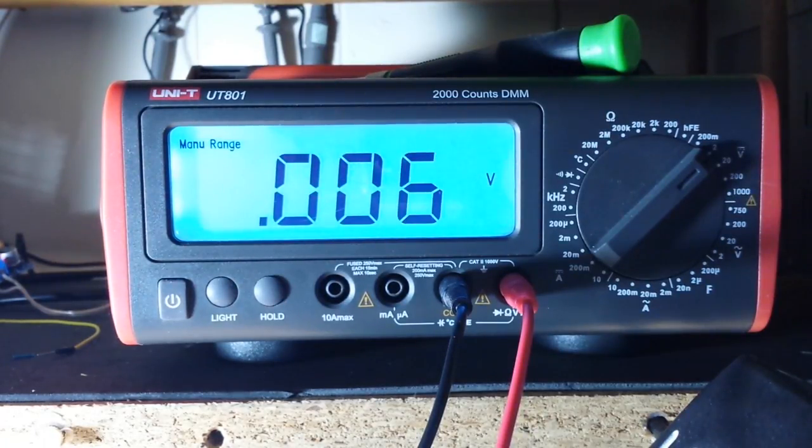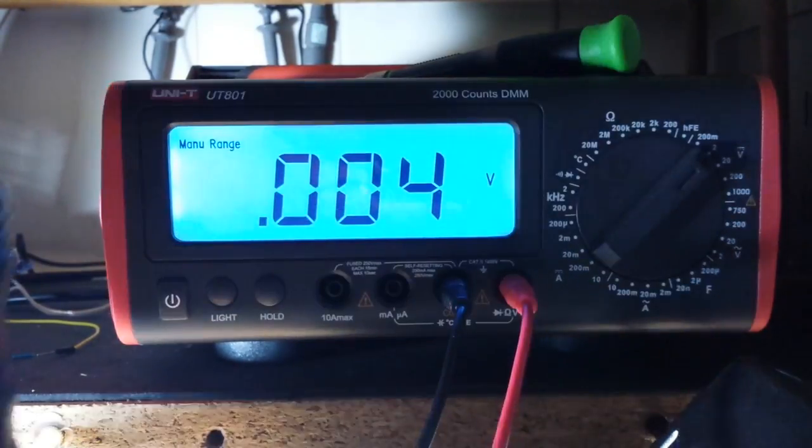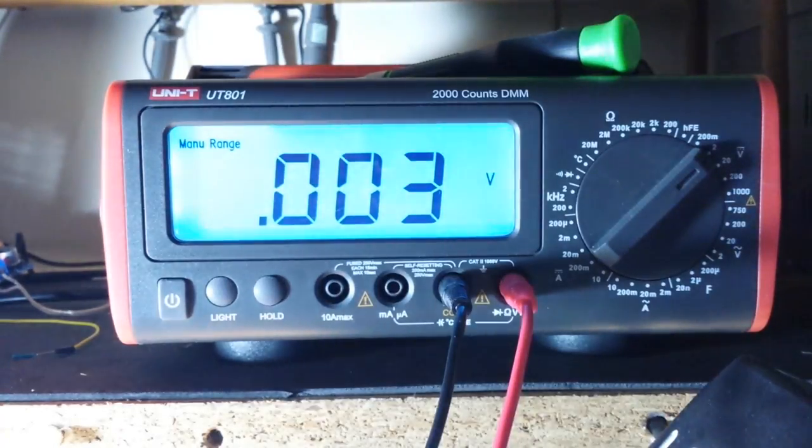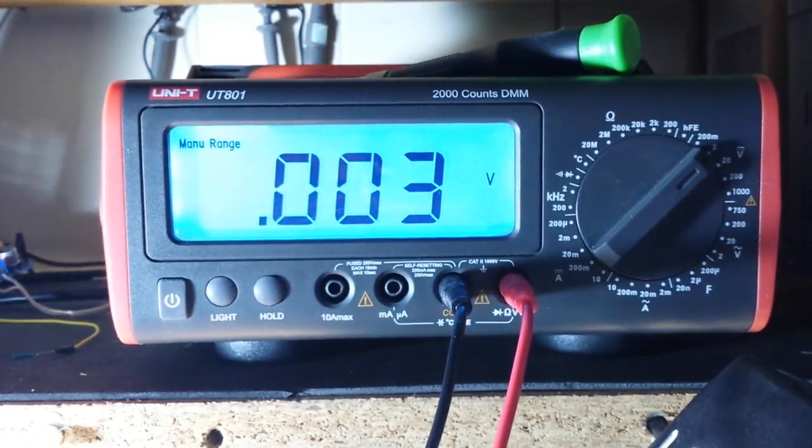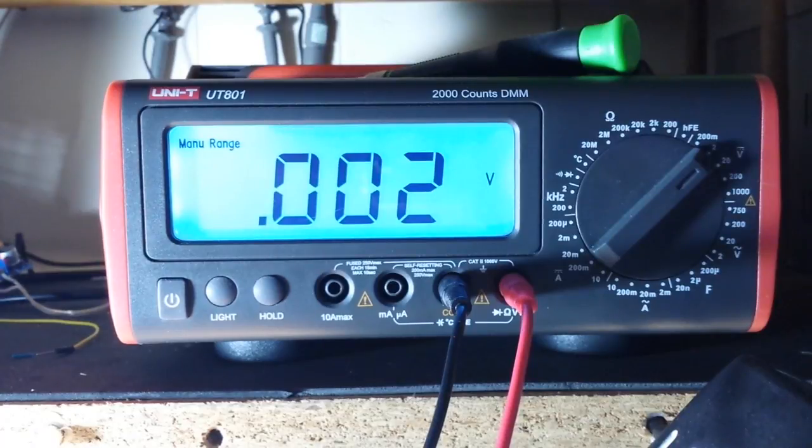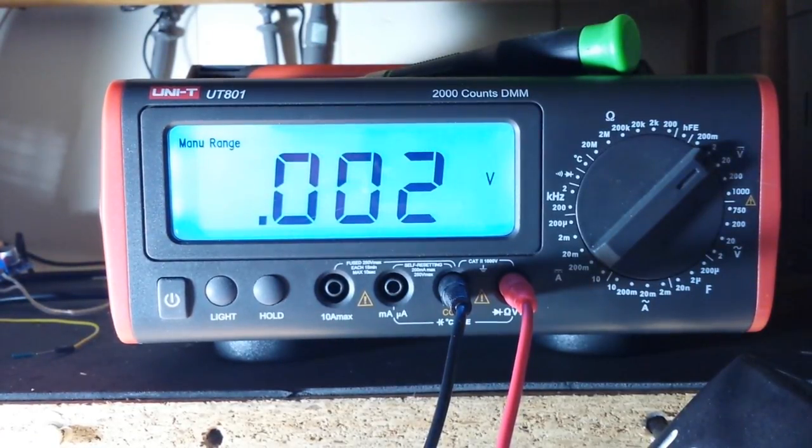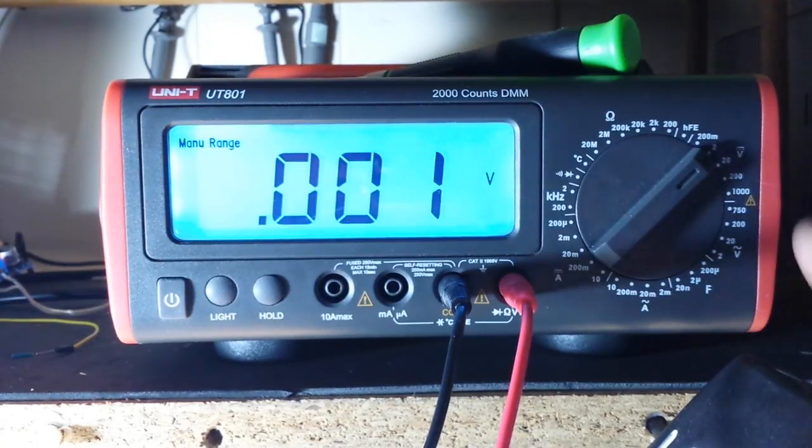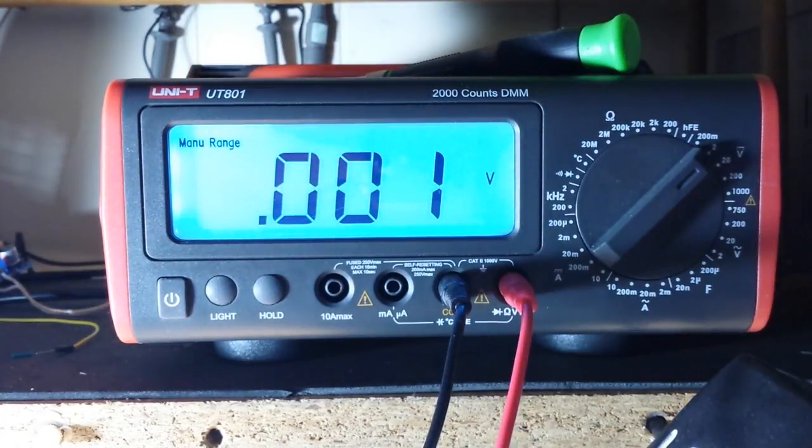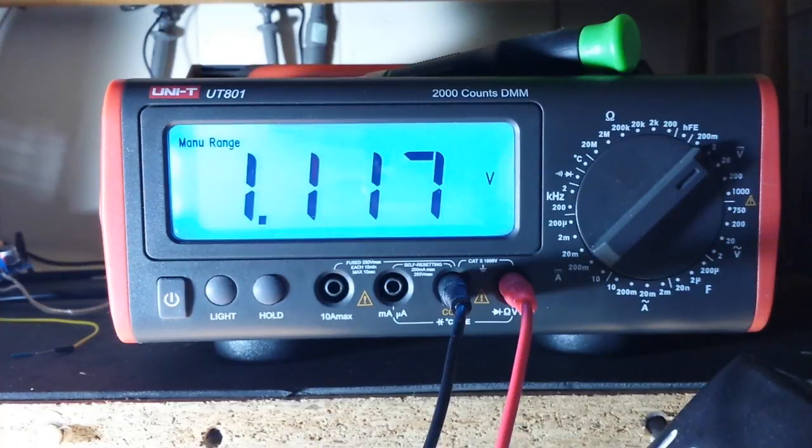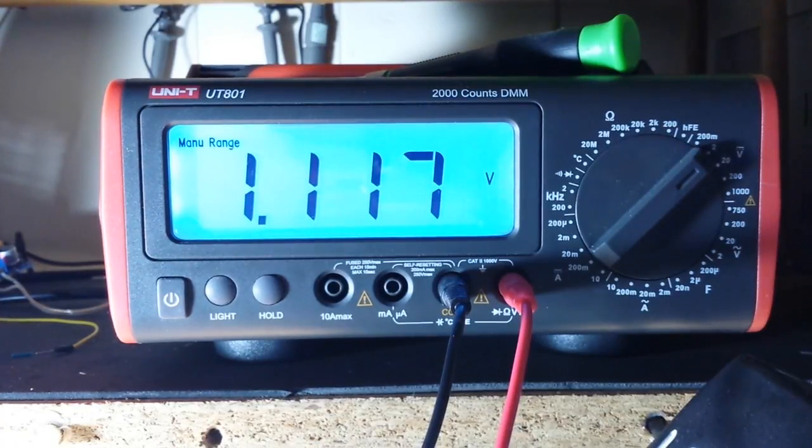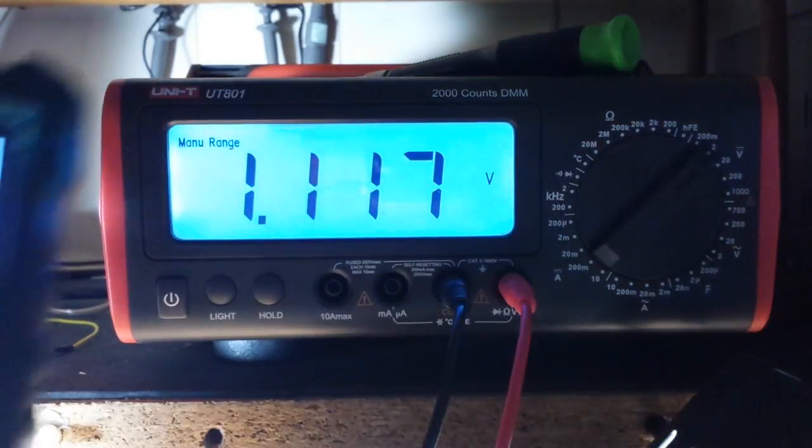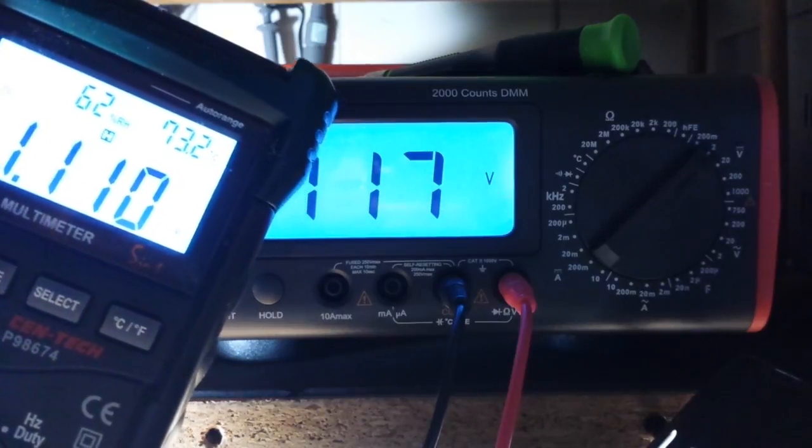All righty, I thought we'd start off with some voltage measurements and I've got it hooked up in parallel with my trusty Mastech meter which we will bring in as necessary to verify our readings. So let's start with it in the two volts DC range and you see we're getting one point one one seven volts from the Unity and one point one one zero from the Mastech.